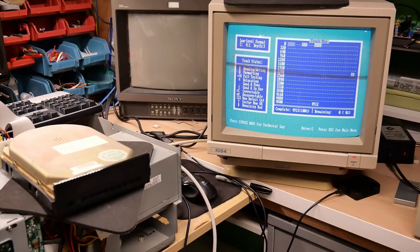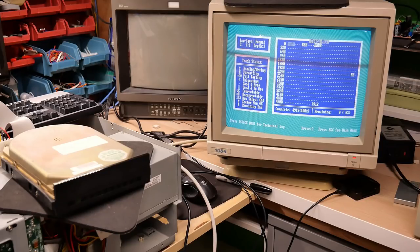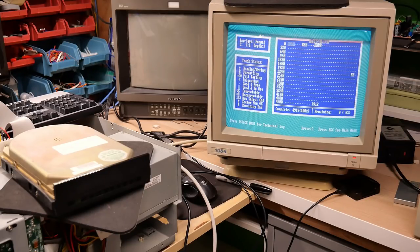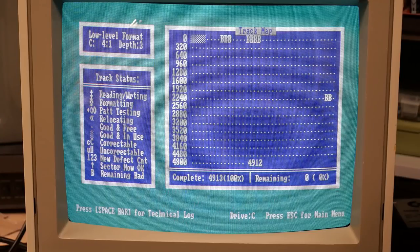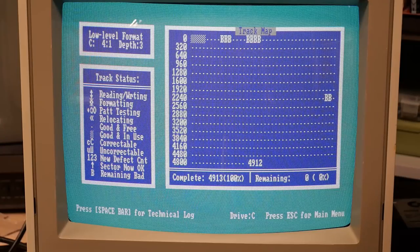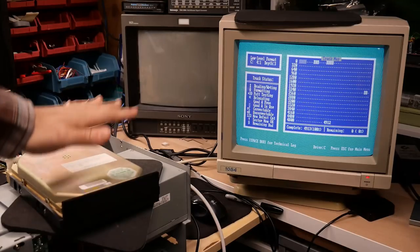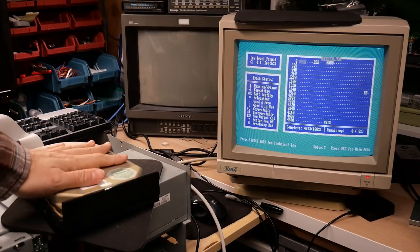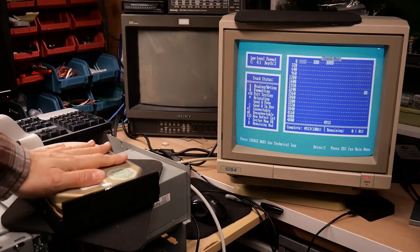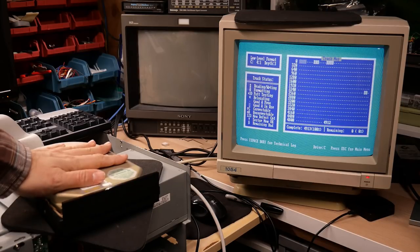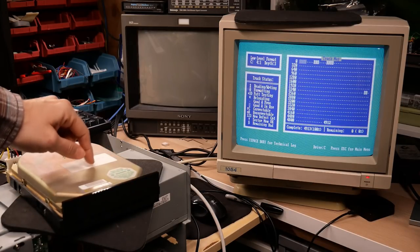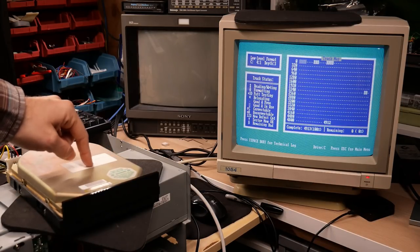Well, would you look at that. Spinrite completed the analysis of this ST251 drive, and overall, it looks fantastic. So I think it's time to put this back into the Desk Pro and see how it works with DOS 6.22 on it.